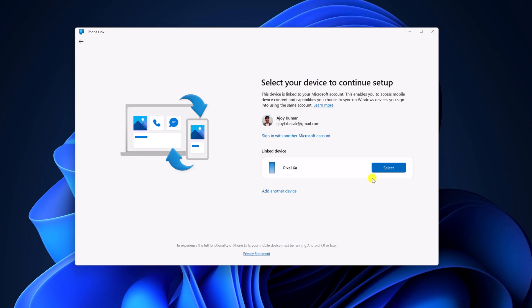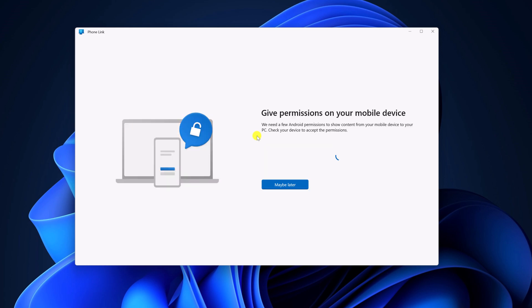And it will show your Android device, simply select the device. Now you have to give some permission on your mobile device. For that, on your Android phone, open link to Windows and allow all the required permission.